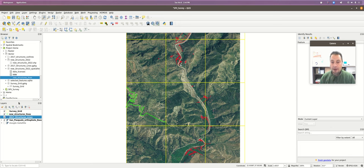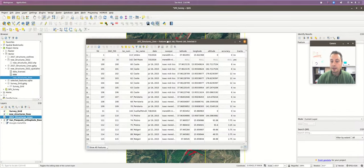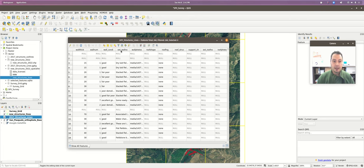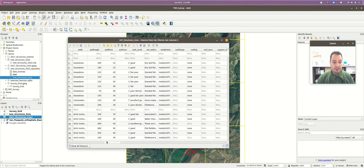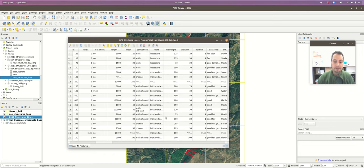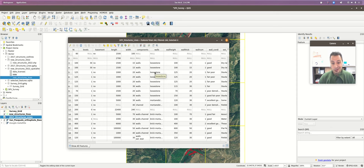Let's start with some basic querying. If we look at the attribute table for the 2017 structures layer, we have all these different kinds of data entered in the field. Each column represents an attribute and each feature has its own row. If you go to the walls column, codes like 'loose stone' or 'stone' represent different wall types. If a dataset uses codes like this, you'll need a code book so you know what the codes actually mean.